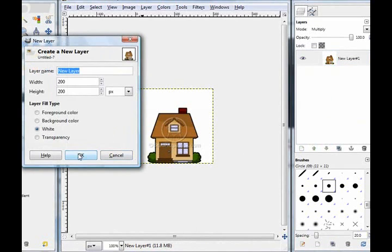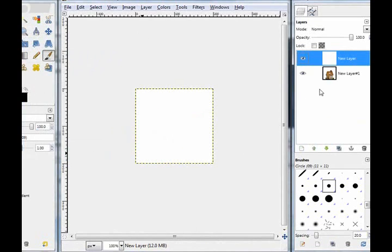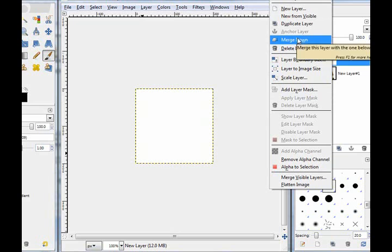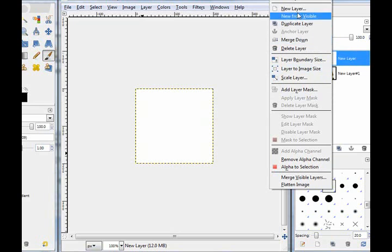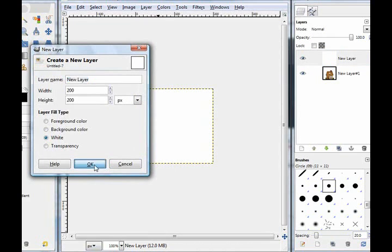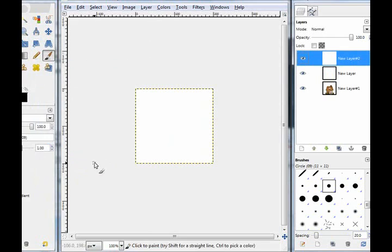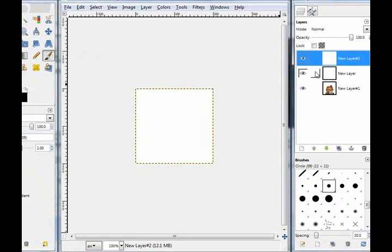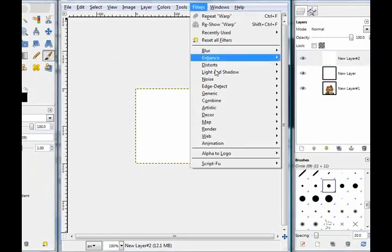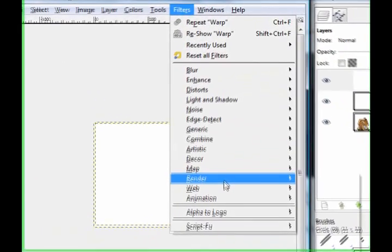First thing you want to do is create a new layer by clicking create a new layer and clicking the radio button next to white and clicking ok. So now you've got your white layer and you're going to add another new layer and also make it white.